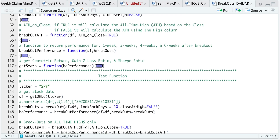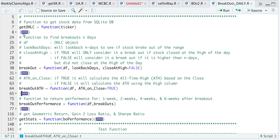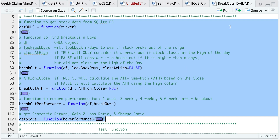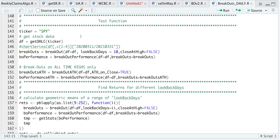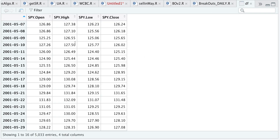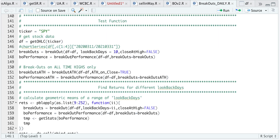Let's run through an example. I'll go ahead and run all of these functions first. For the ticker I'll just use SPY. I'm going to go ahead and get the data. My data shows just the open, high, low, and close; it starts at 2001-05-07. Going back to our script, I'm going to calculate the breakouts by passing in my data. My look-back days will be equal to 10, and I just want to consider breakouts using the close column, so I'll set the boolean equal to false.